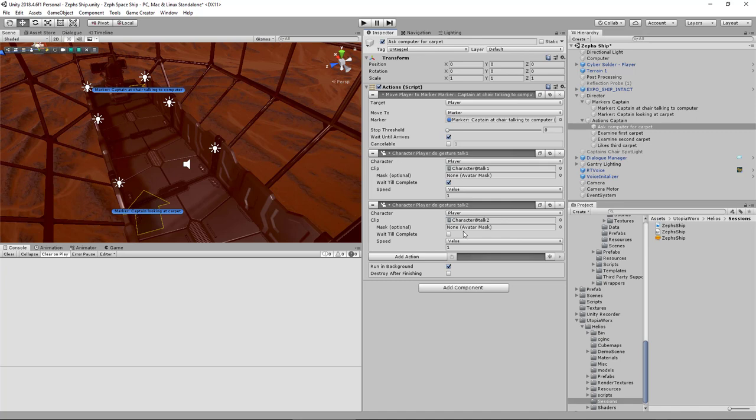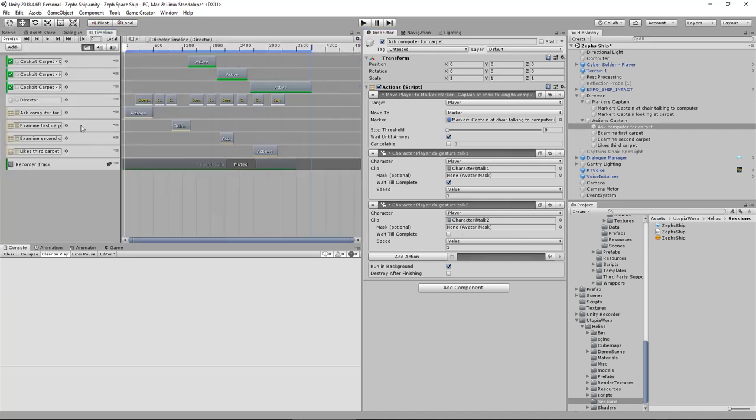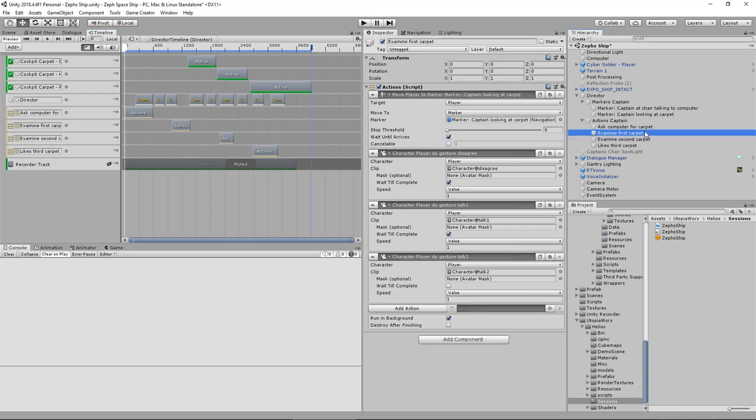And then he waits. And then if you look at the timeline, we are triggering the action just like we did before, but the action is now different. I examine the first carpet. We have the move, just like we did before, going to the marker. But then we have a disagree animation, a talk and a talk.